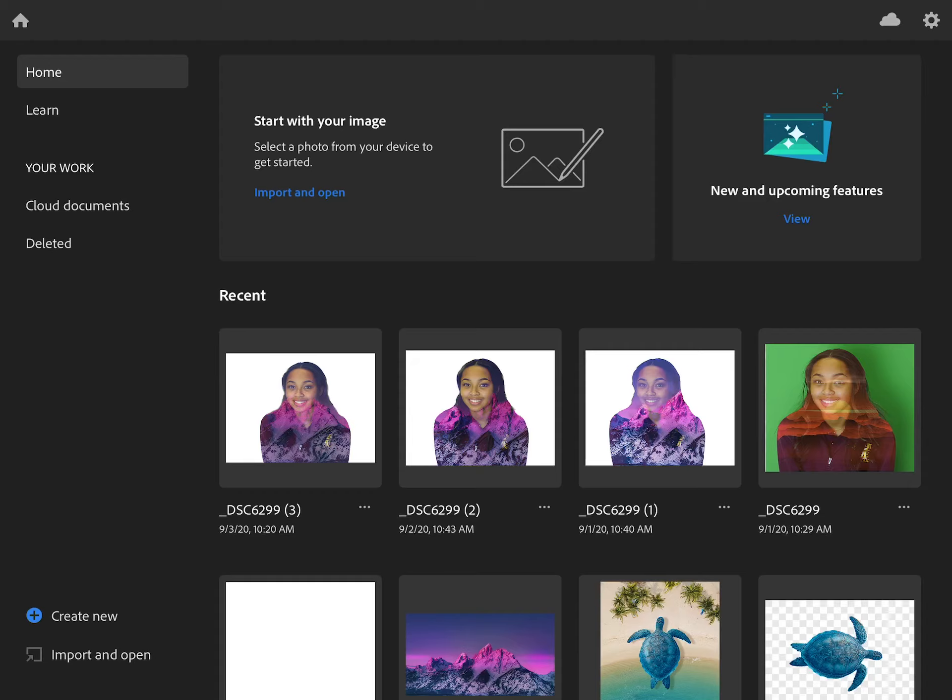Today we are going to work on our double exposure lesson. To get started, you have to go to Photoshop.